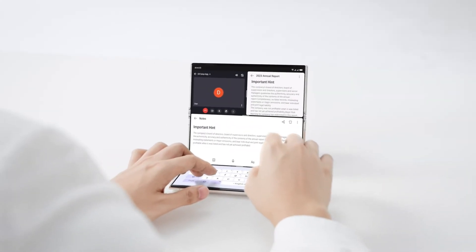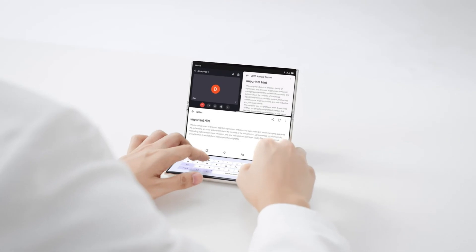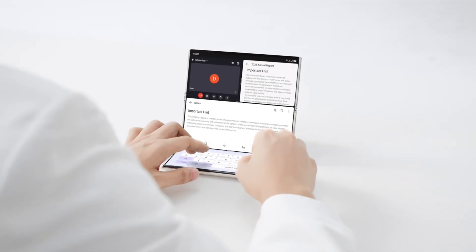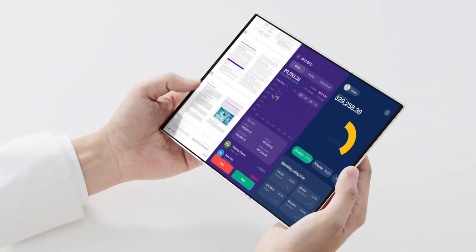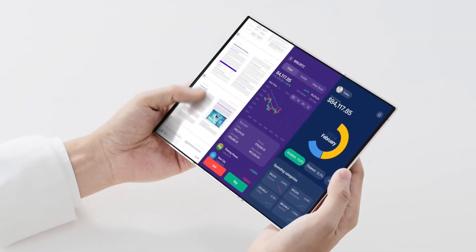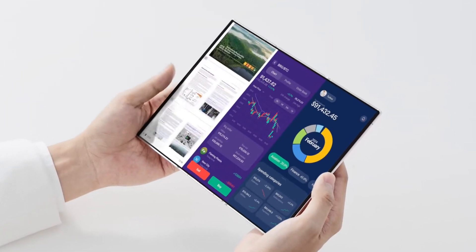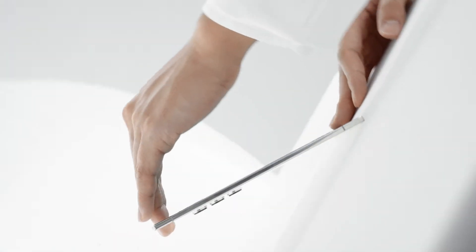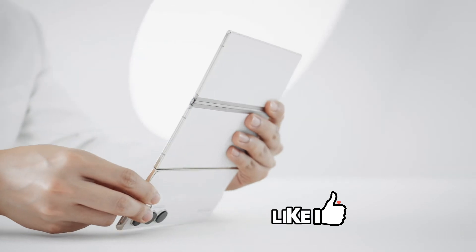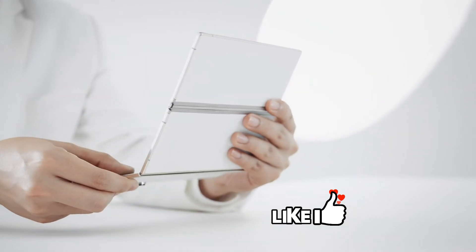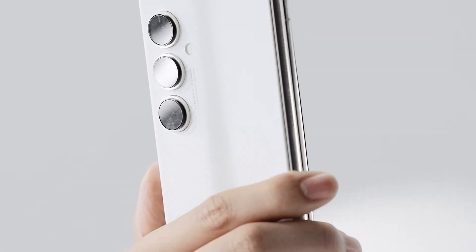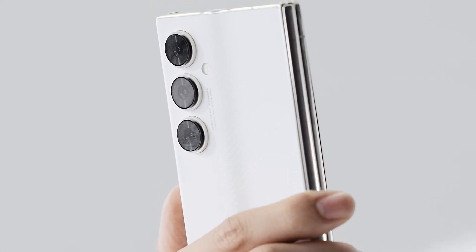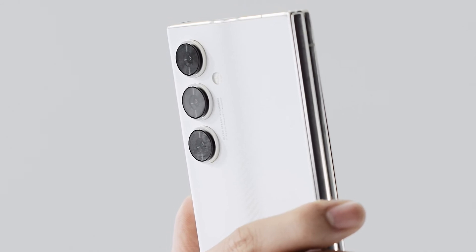Techno has also put a lot of work into optimizing the software on the Phantom Ultimate 2. You can run three vertical windows at once, making multitasking a breeze. Plus, the device comes with adaptable wallpapers that change depending on how you fold the screen. And with a triple camera setup on the back, you're all set for some serious photography.